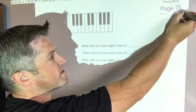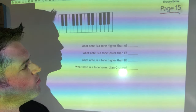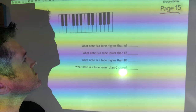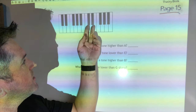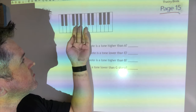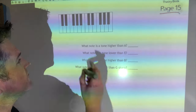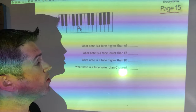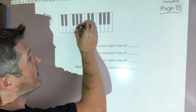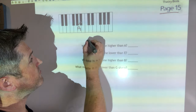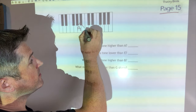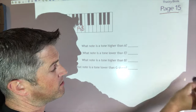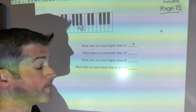Also on page 15: what note is a tone higher than A? A to A sharp is one semitone, then to B is the second semitone — so a tone higher than A is B.